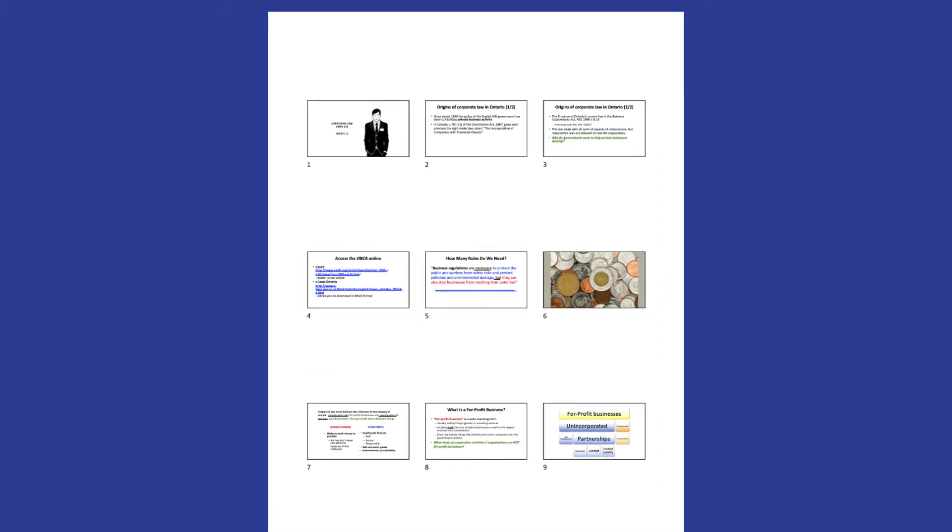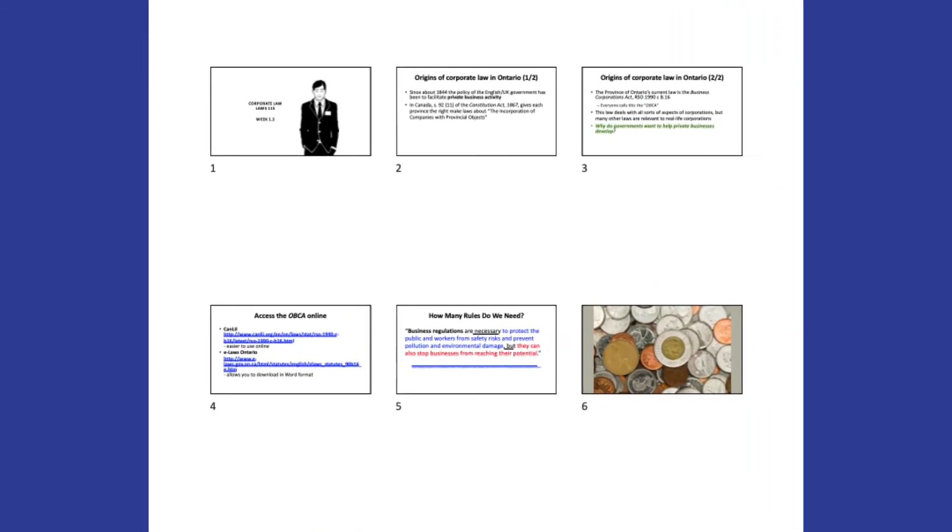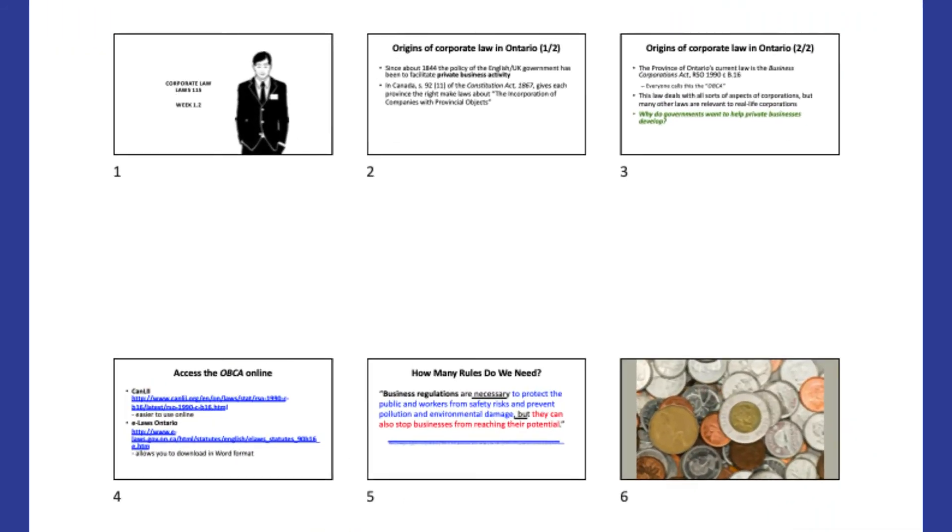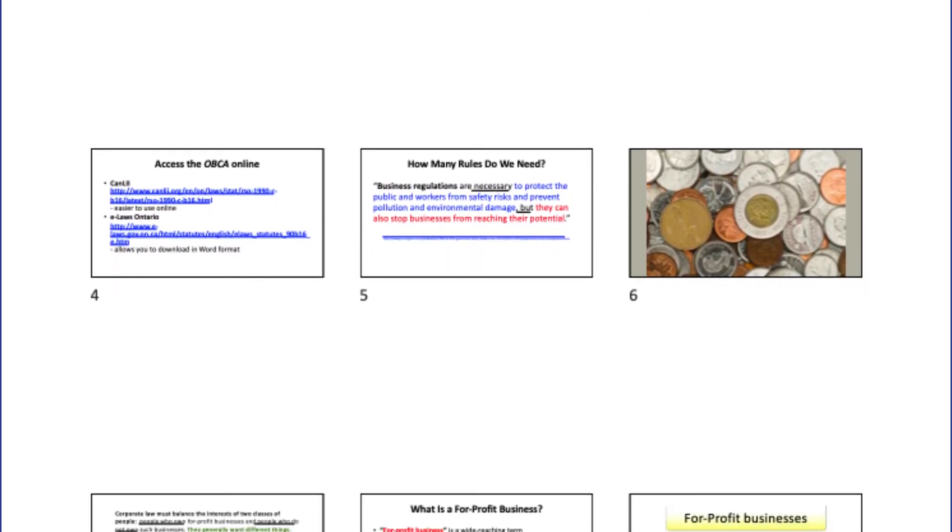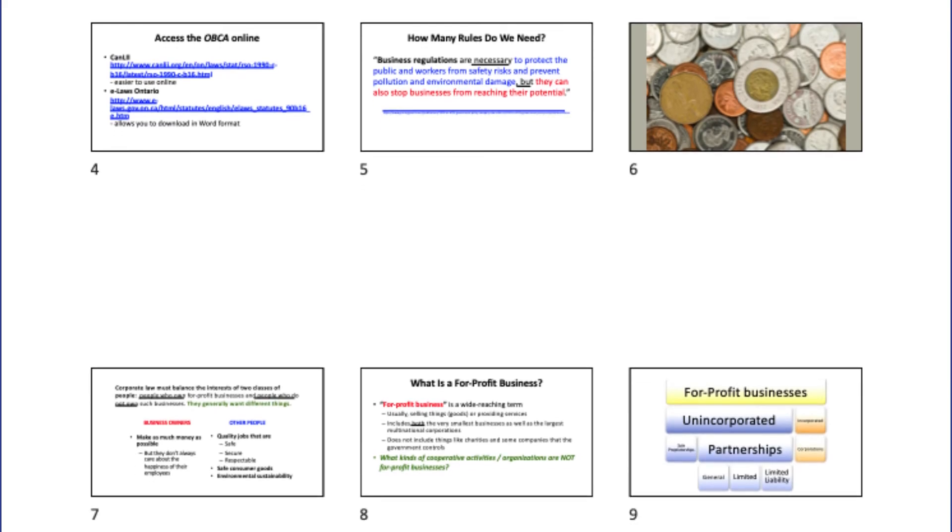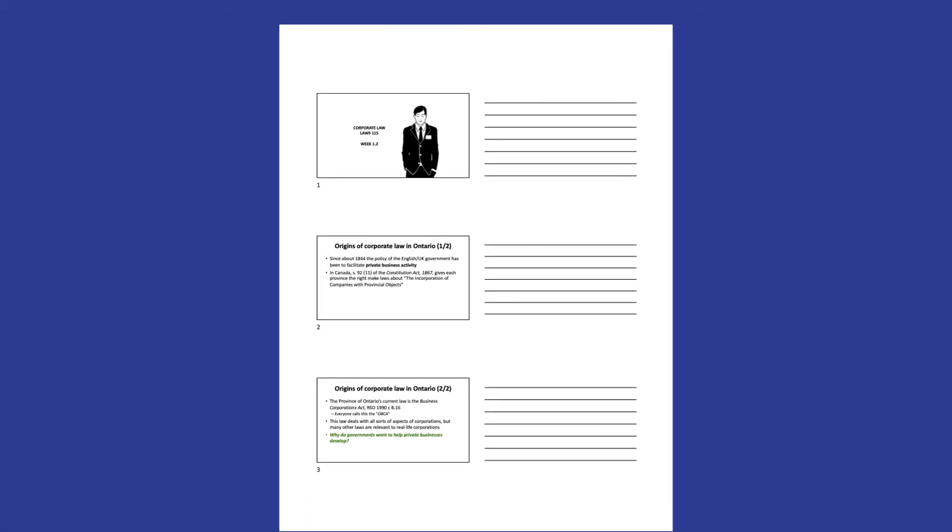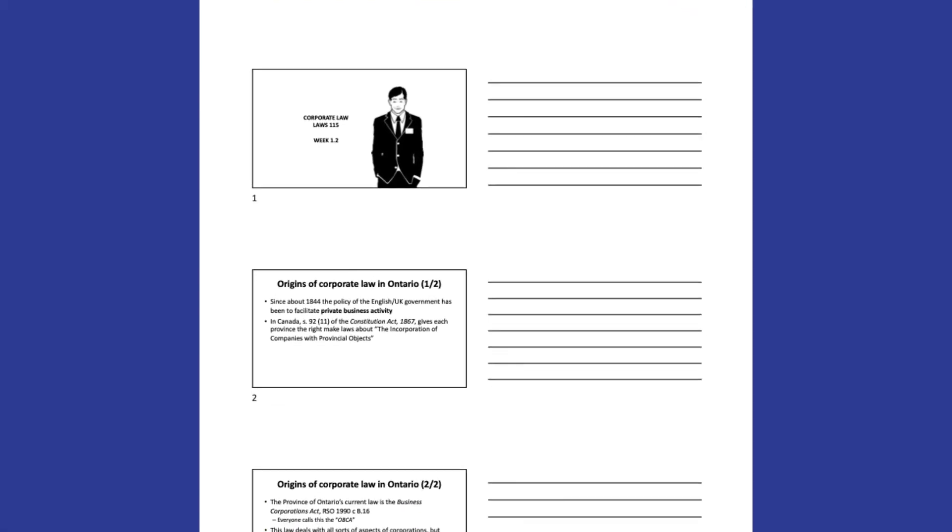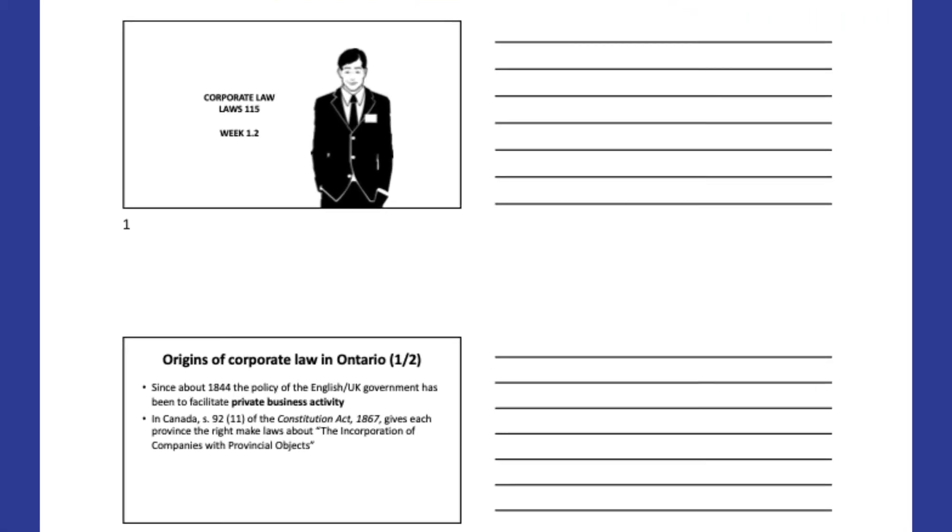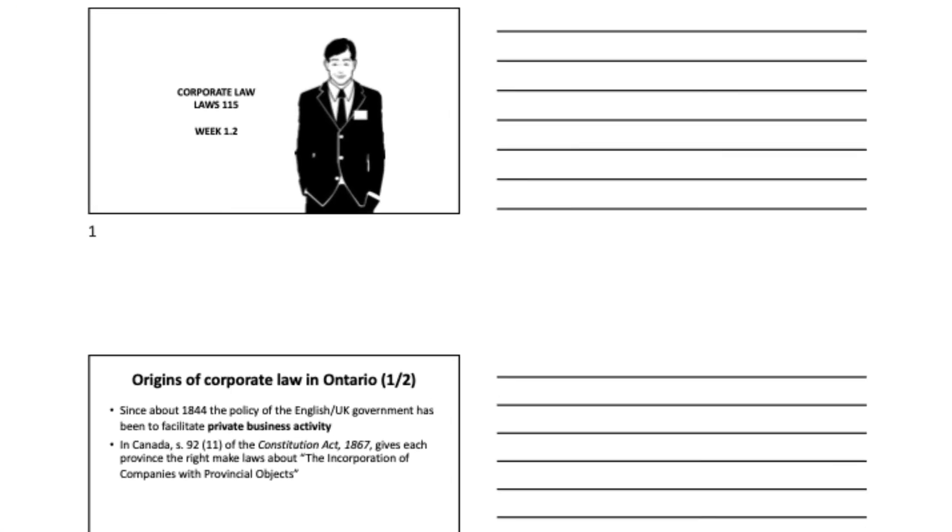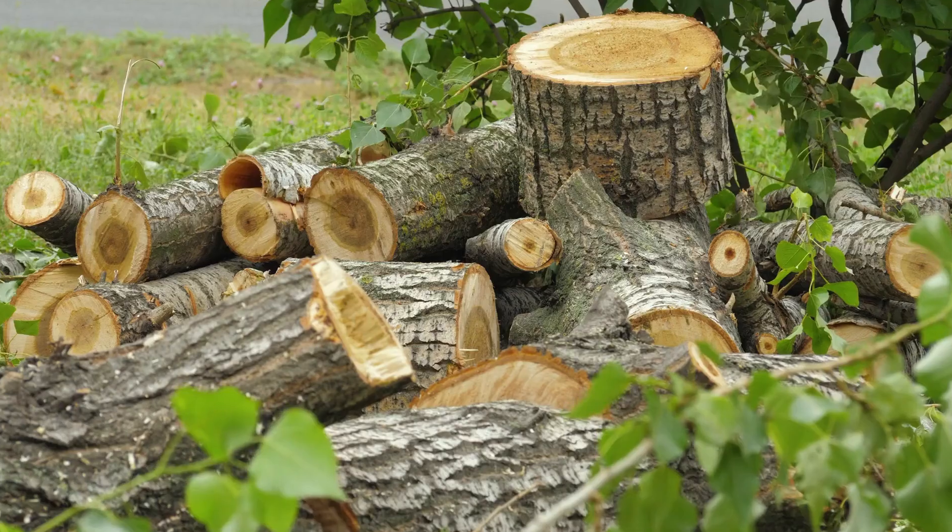As a professor, I prefer to have a 9 slides to a page version of my presentation in my hand while I lecture. But when I'm an audience member, I appreciate having the space that the 3 slides per page option provides.